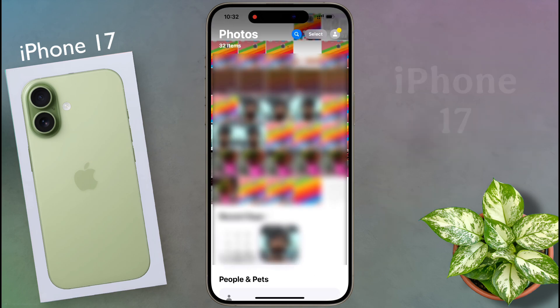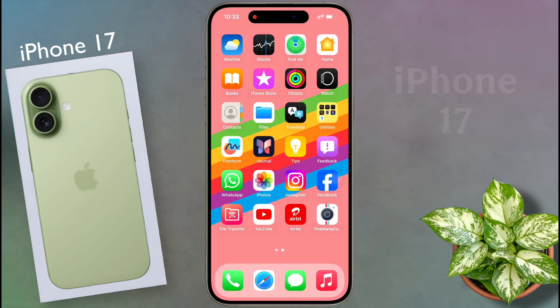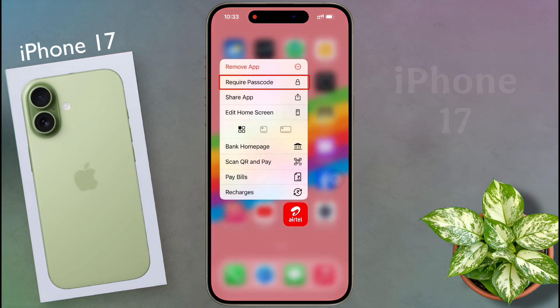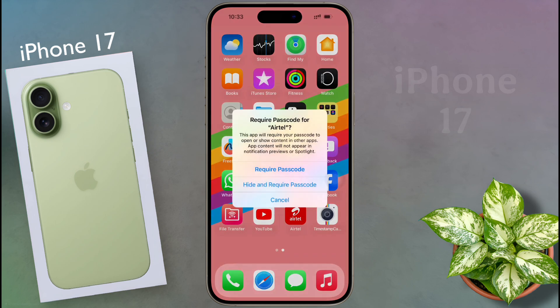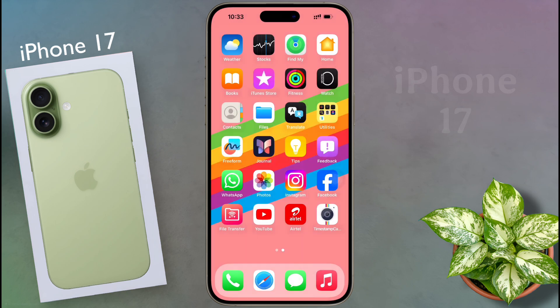If you want to lock any app that you have downloaded from the iOS App Store, click on Require Passcode. Then two options will appear: Require Passcode, or Hide and Require Passcode. That means you can lock the app and also hide it from your iPhone. For now I'll choose only the app lock option.